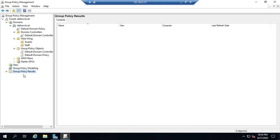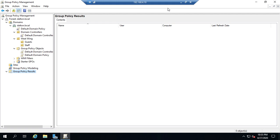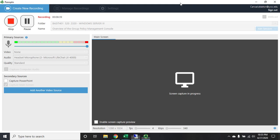All right, that's your quick overview to the Group Policy Management Console. Now in the next couple of videos, we're going to show you how to create and link a group policy object, and then we're going to walk you through where to find some settings in group policy. So that's coming up in our next couple of videos.